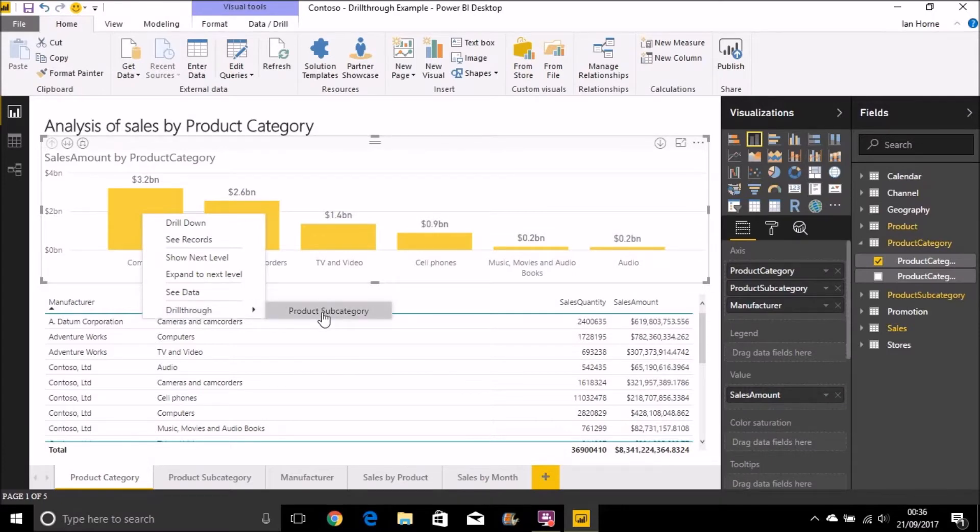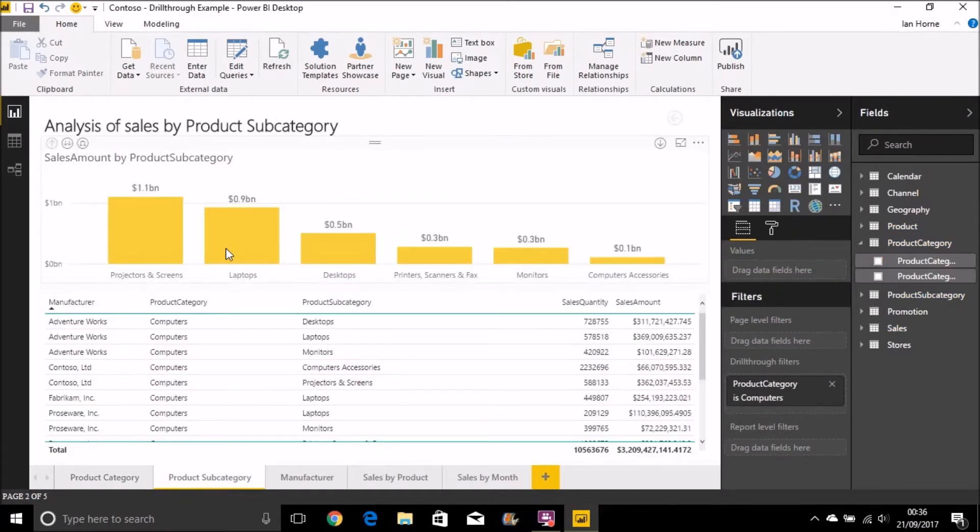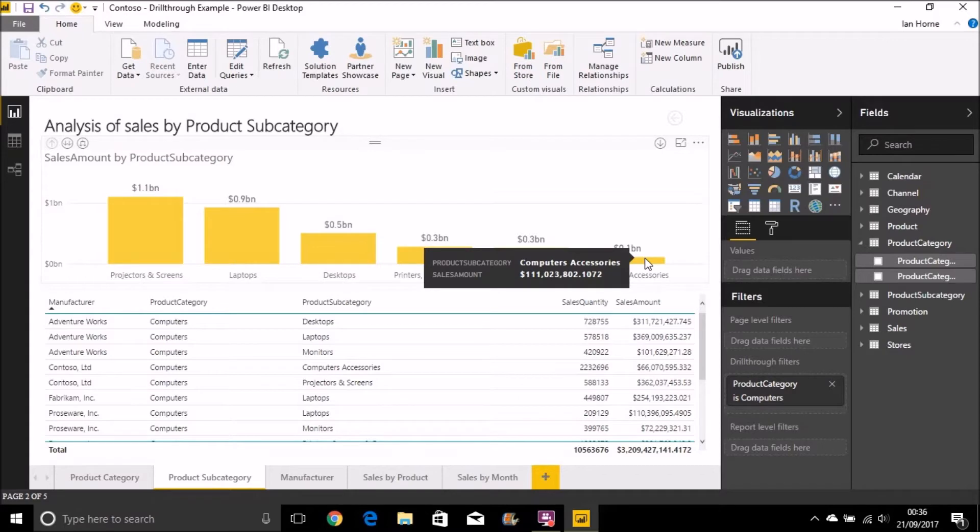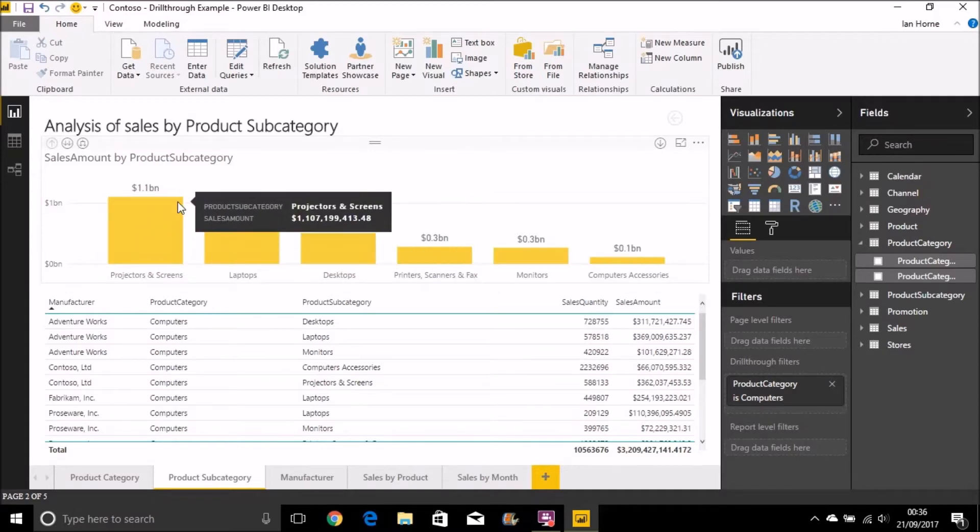It will take me to that page and now the visual is filtered for just product subcategories for the product category I selected.